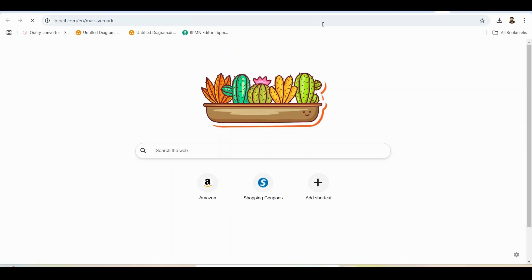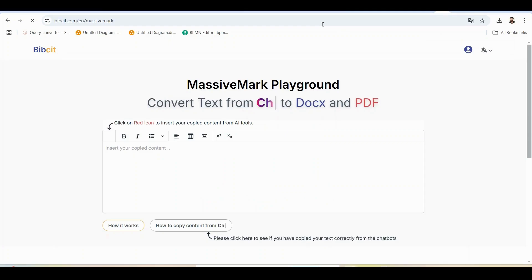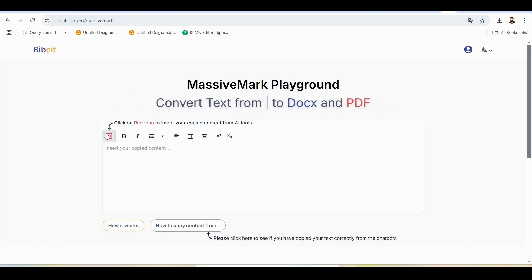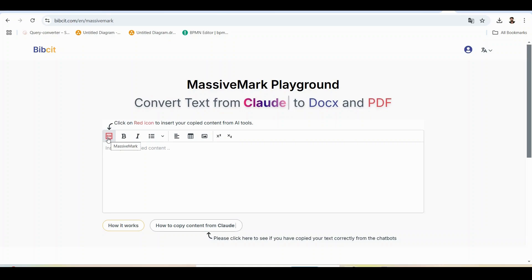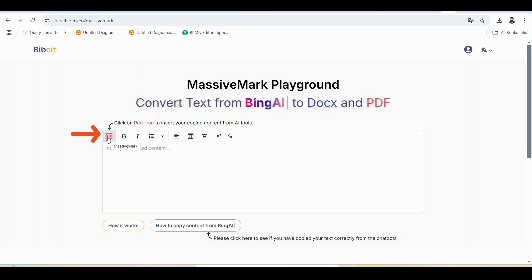The tool is ready to use right in your browser. When you click the link and the site loads, you'll be greeted with the MassiveMark playground interface on bibsit. The only thing you need to focus on is this red icon on the left. This is where the magic happens.